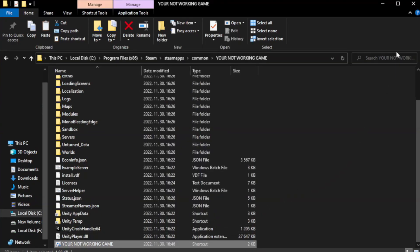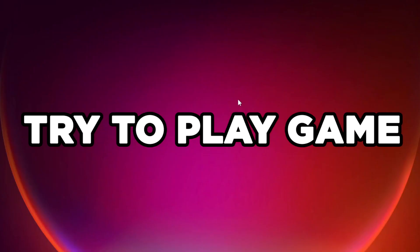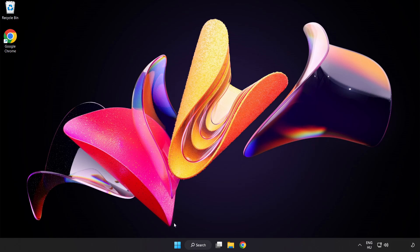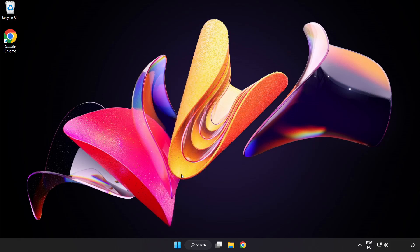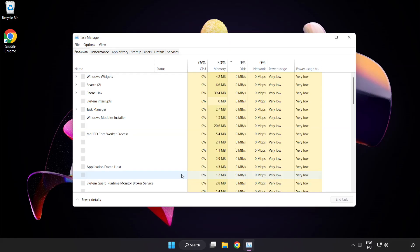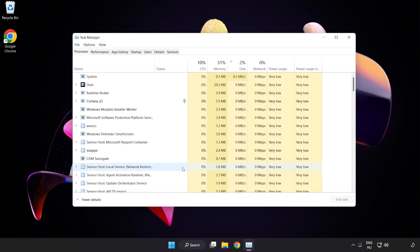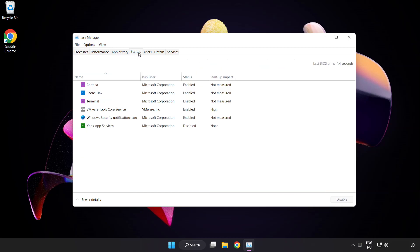Close window. Try to play game. If that didn't work, right click start menu. Open task manager. Click startup. Disable not used applications.